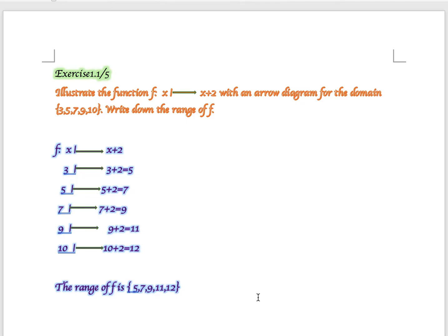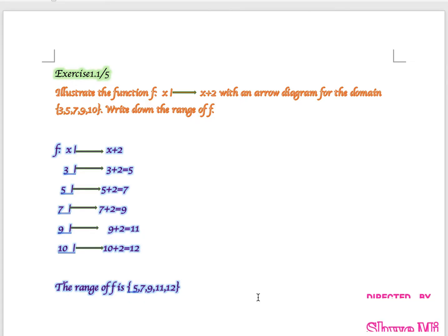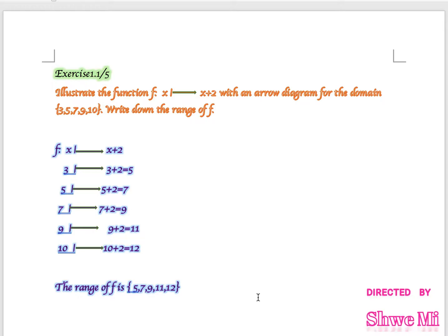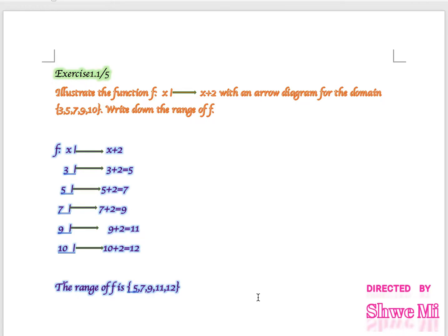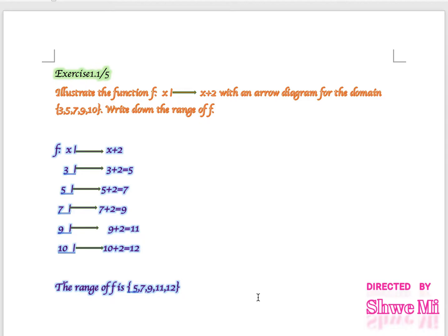Hello everyone, welcome to Exercise 1.1 number 5. This is the first time we are going to study this. We are going to illustrate the function F(x) = x + 2 with an arrow diagram for the domain {3, 5, 7, 9, 10}, and write down the range of F.